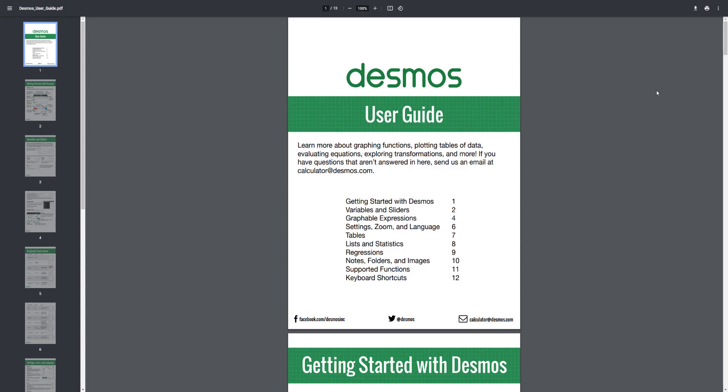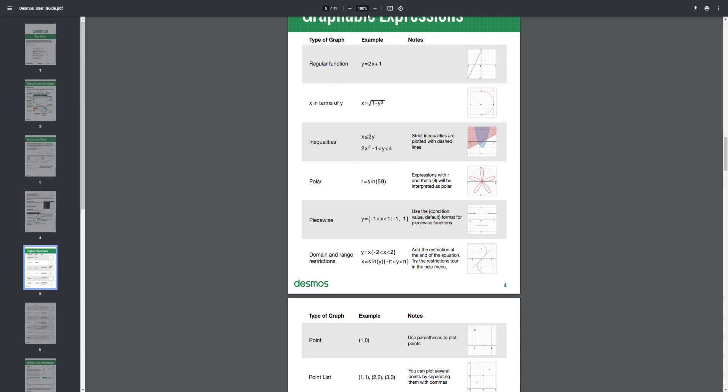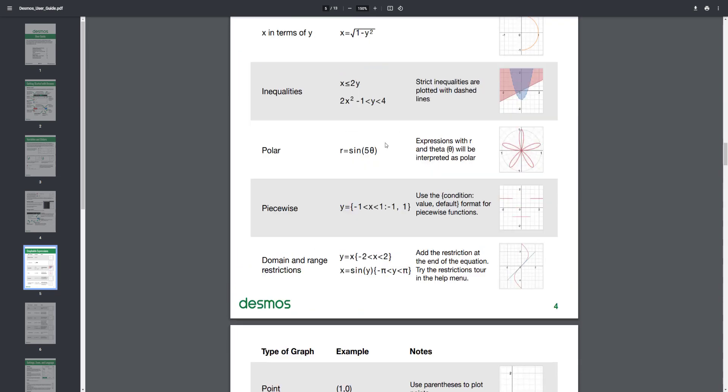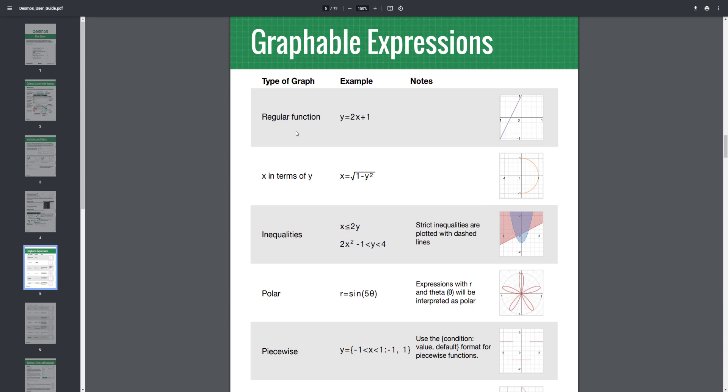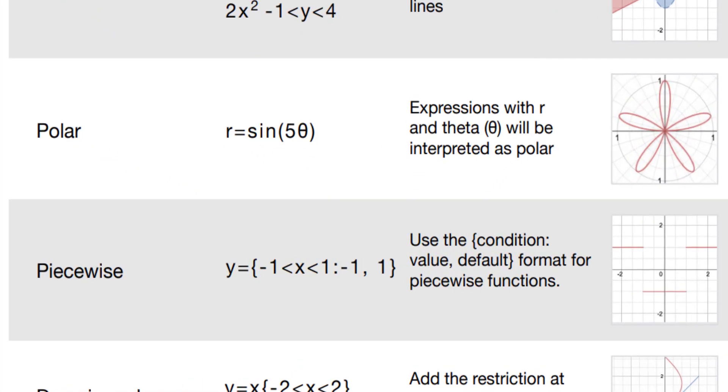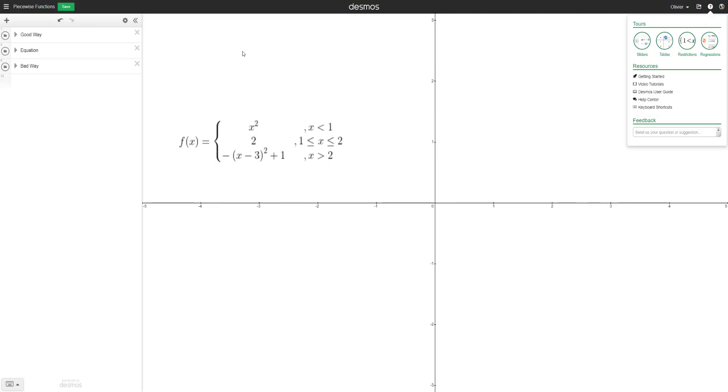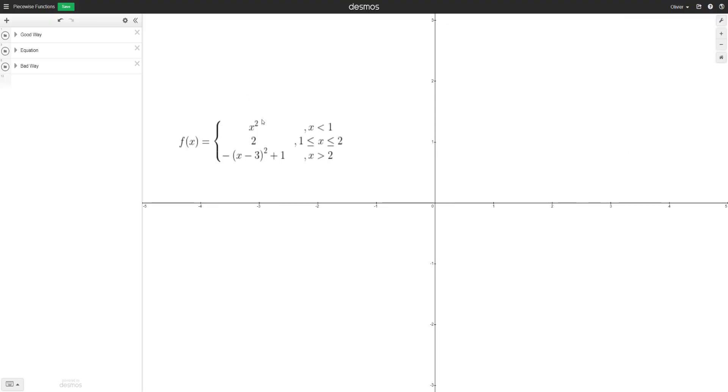The Desmos User Guide is very helpful. I'll put the link in the description below. So if you see here, there's different types of functions. And if we go down, let me zoom in for you. And you see that we have regular function, implicit functions, inequalities, polar, restricting the domain and range. We can do so like this here. And a piecewise function. This is what we are interested in. So it says use the condition, column, value, and then the default is the rest. So what that means here is that from negative one to one, we're going to have y equals negative one. So if you look at negative one to one, y is negative one. Everywhere else, that's the default value is one. So you have y equals one everywhere else other than in between negative one and one.